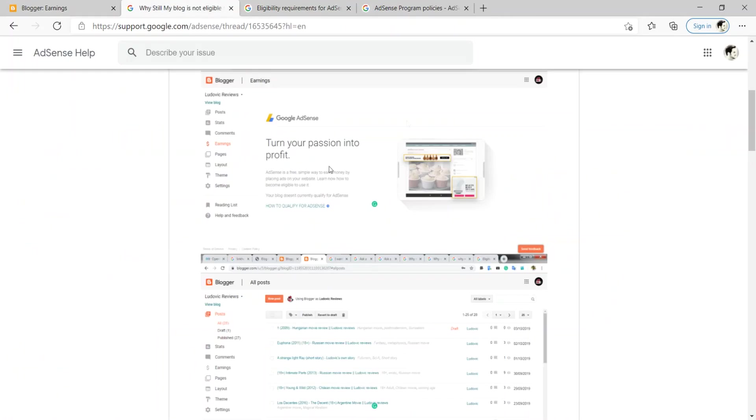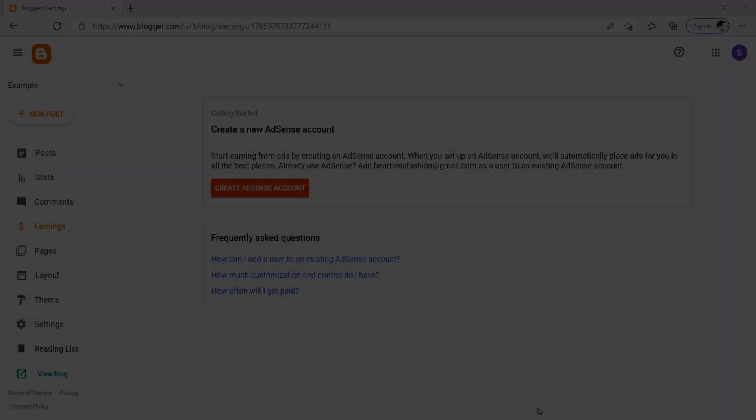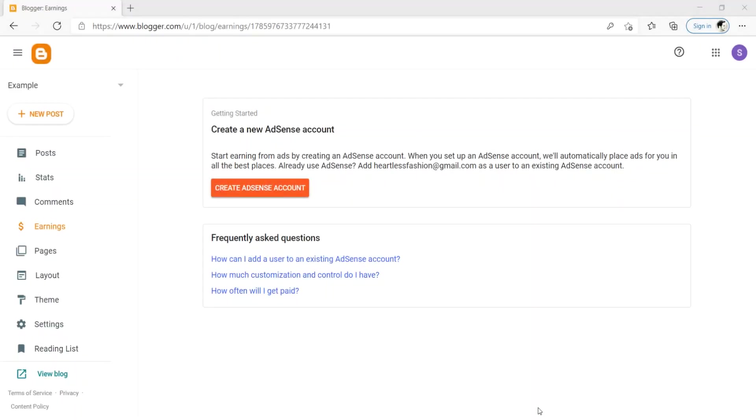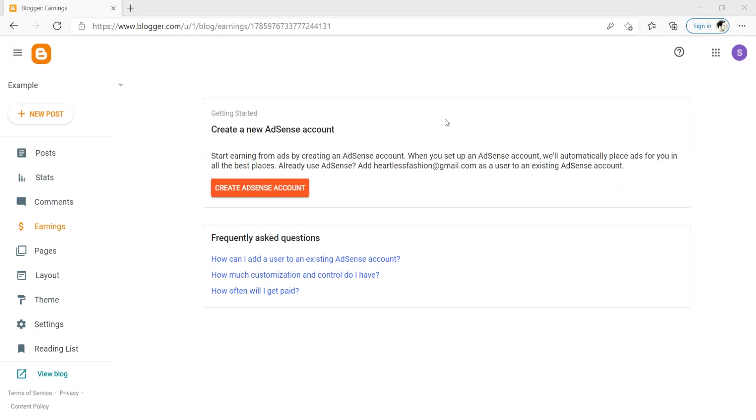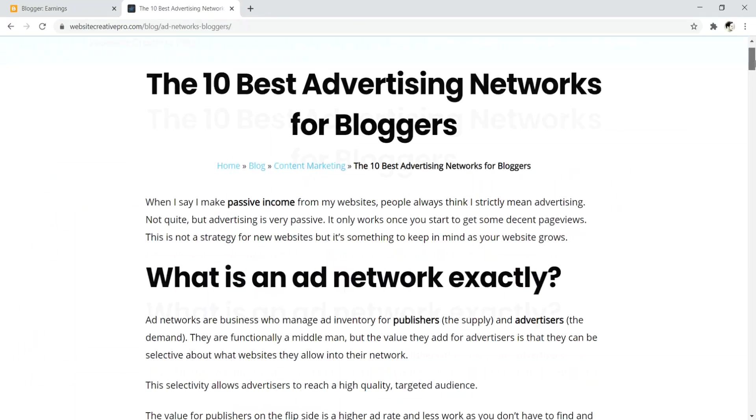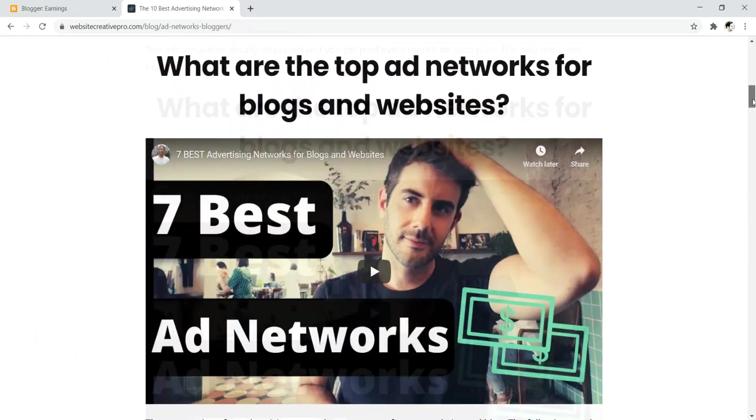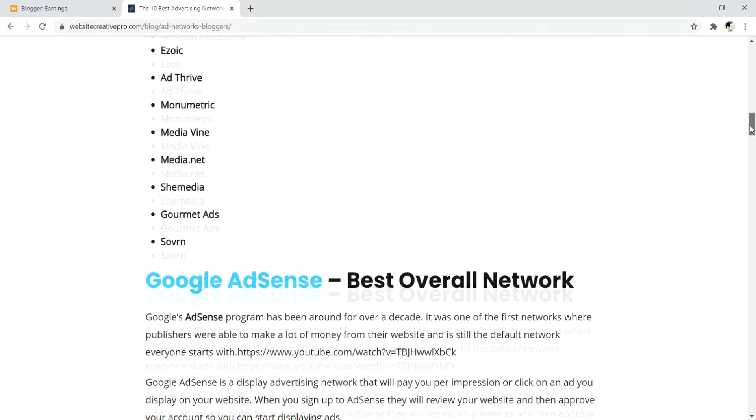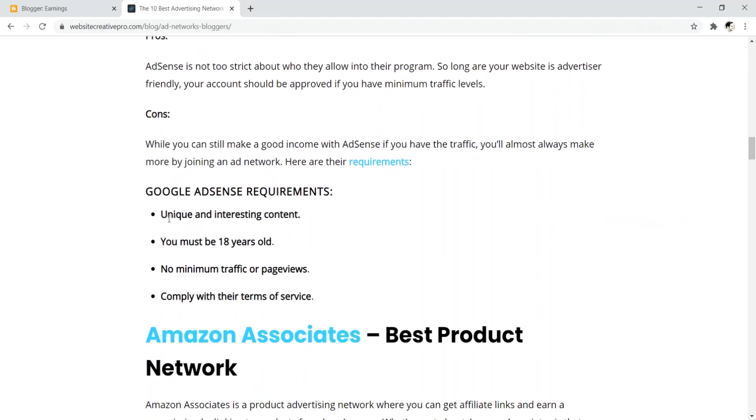Just be patient and check back like once a month or so to see if the earnings tab is kind of switched over to where you're kind of looking at something like this. You've been blogging, you've been patient. Your reward is that you can finally create an AdSense account for your blogger blog. Now, before you click this, create an AdSense account and submit your website. I really want you to go through your blog and just make sure that you're meeting the minimum AdSense requirements.